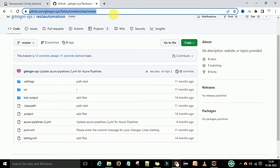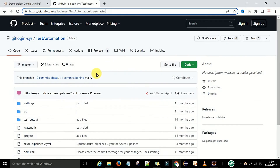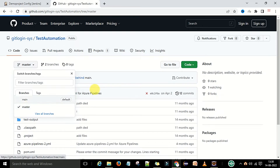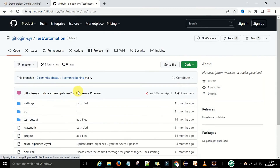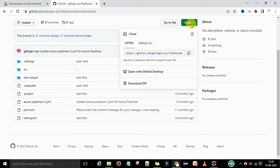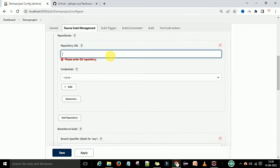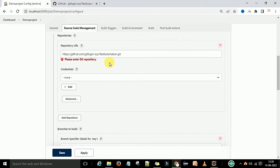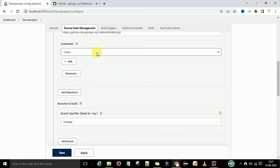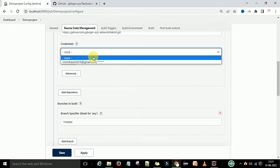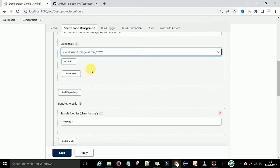To get the complete git repository path, go to your source code project on GitHub and select the branch where your project is pushed — this is my master branch. Go to the Code section, select HTTPS, copy the path, and paste it into Jenkins. This will be your test-automation .git repository URL. It will then ask for credentials.